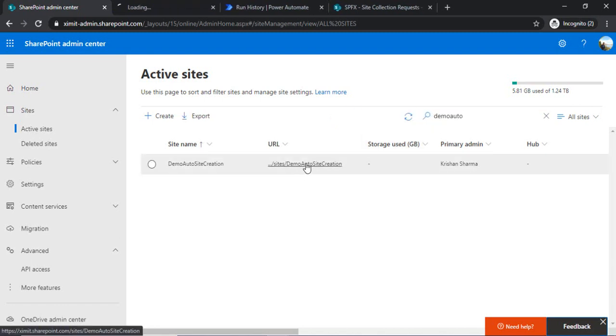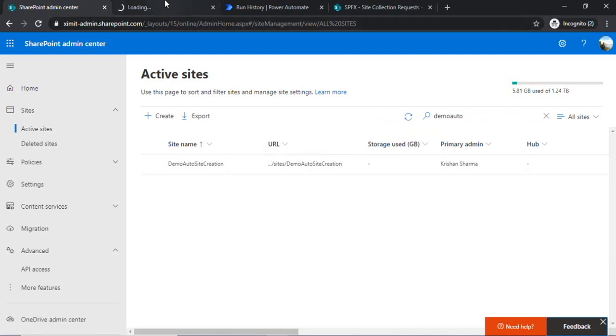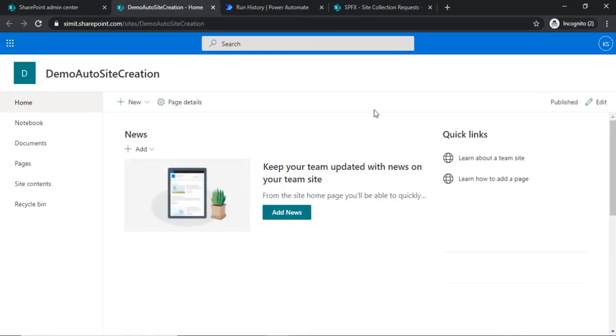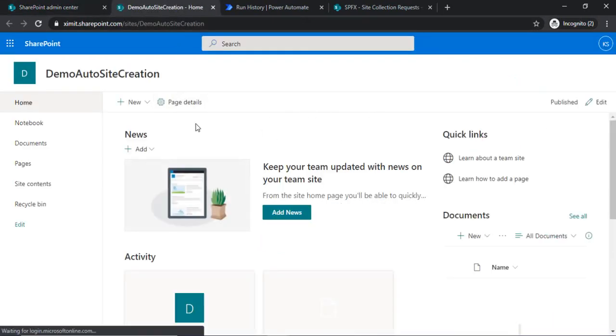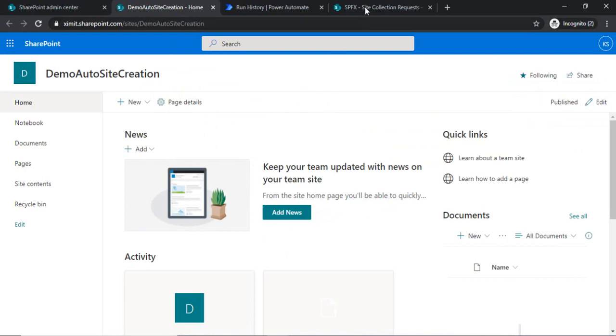So the site is there. I am just opening that. So our site got provisioned and we are good now.